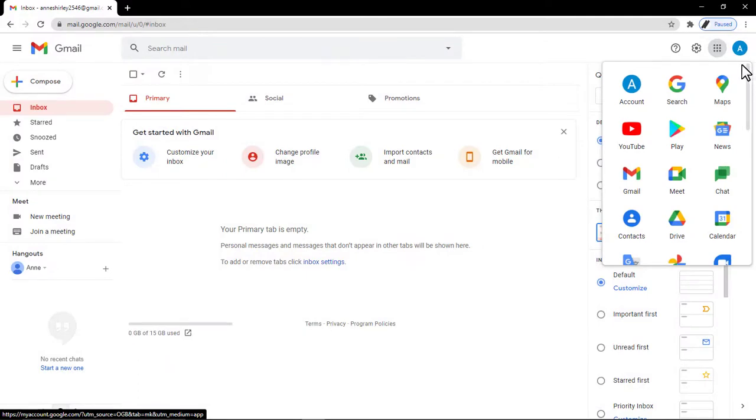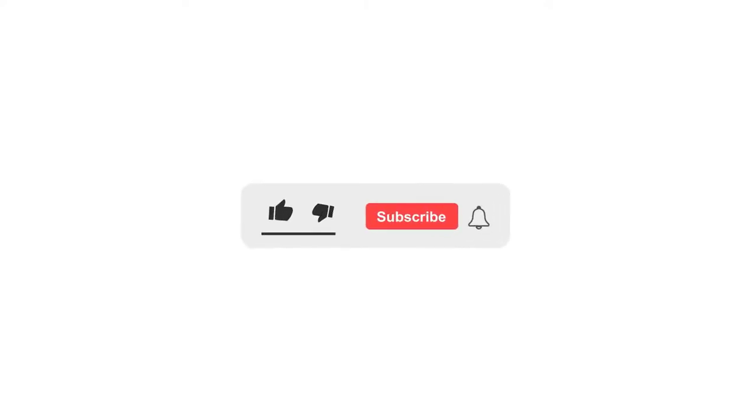That's how you set up a Google account. Have any questions? Comment down below. If this video has helped you, say thanks by hitting the like and subscribe button. We'll see you on the next one.